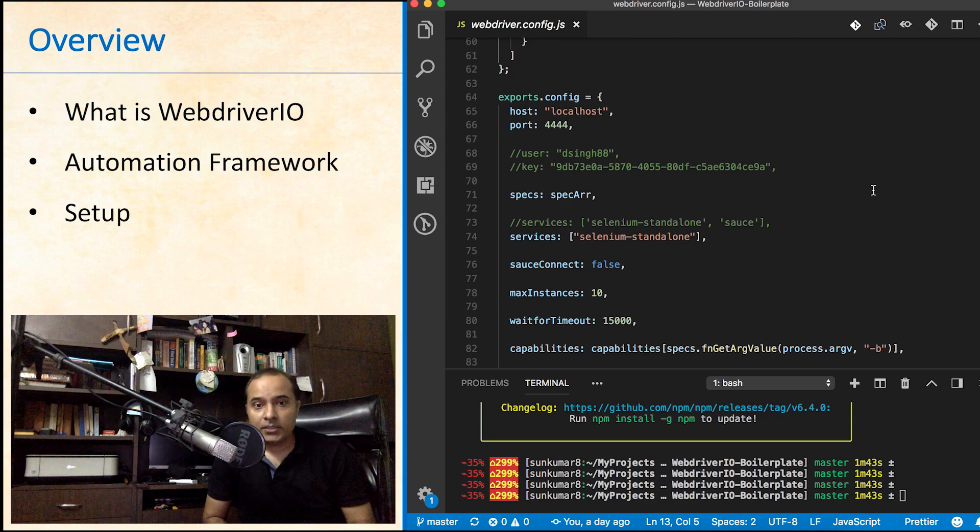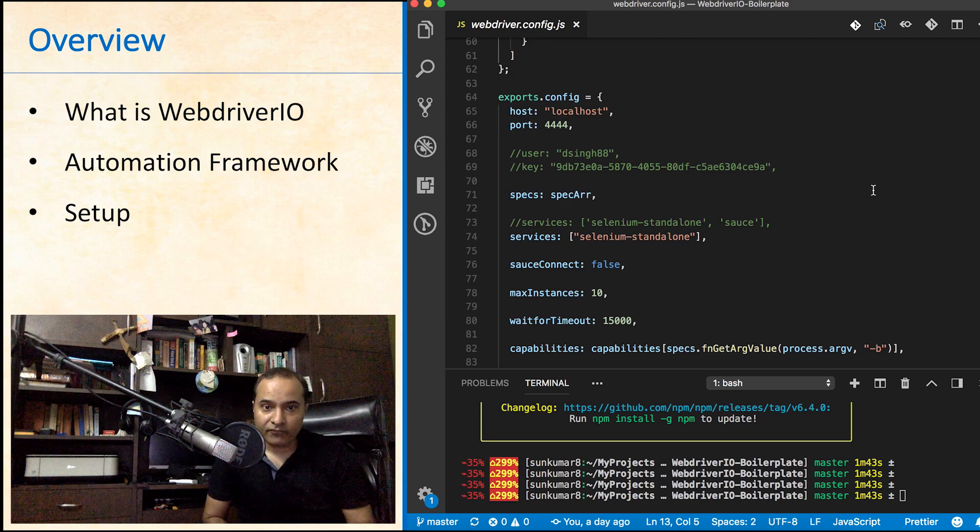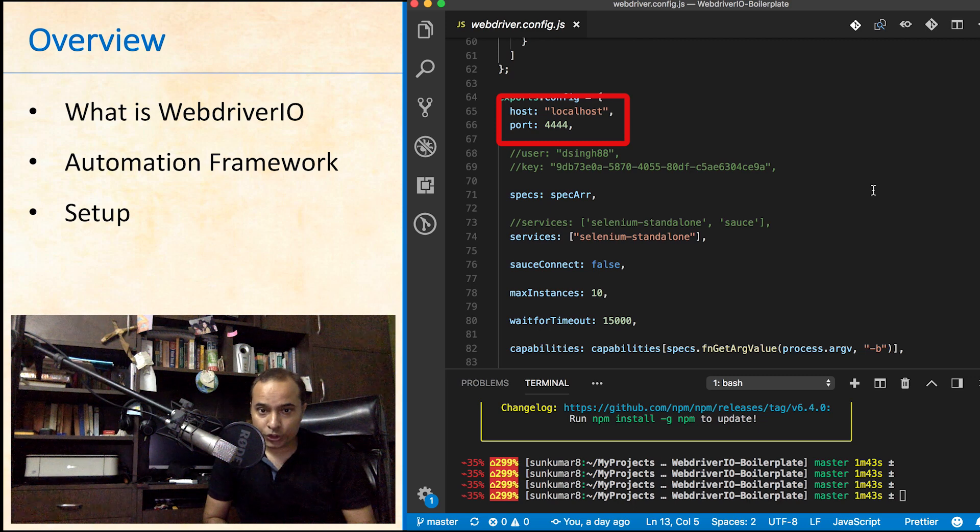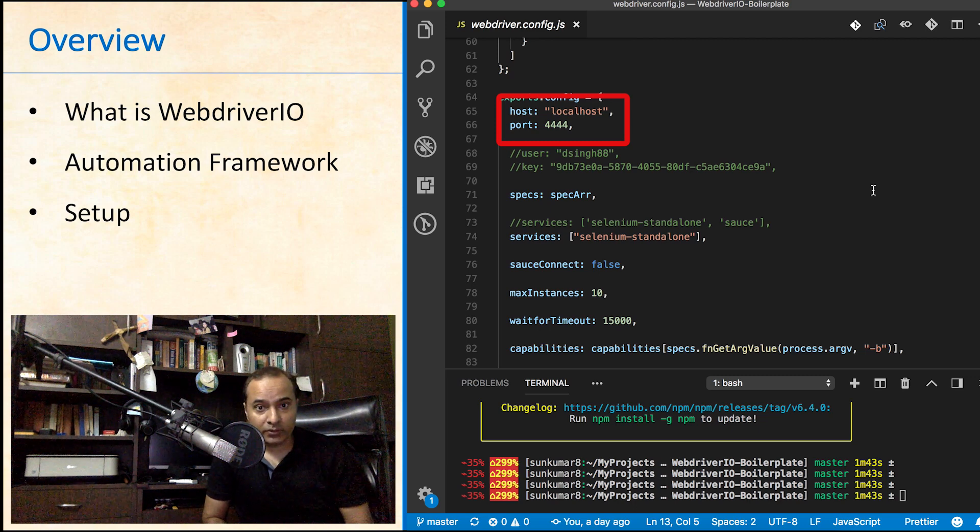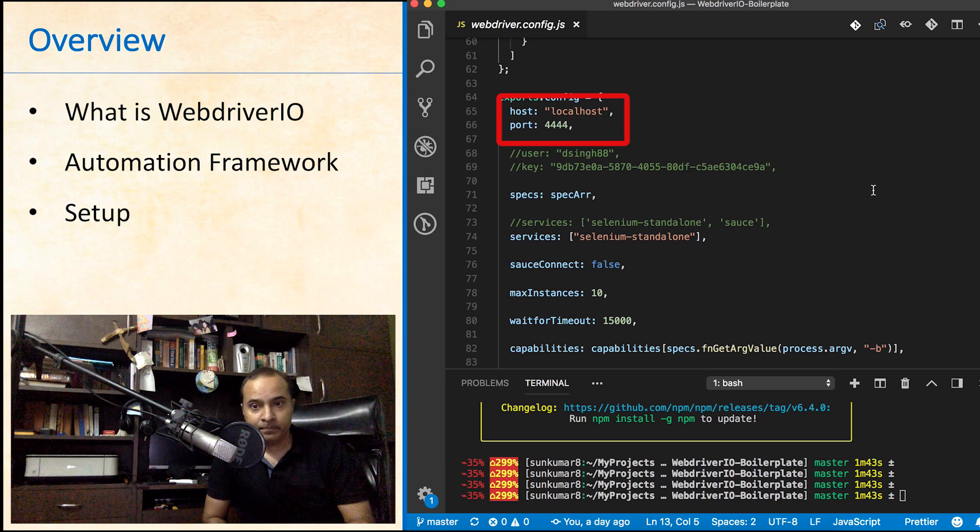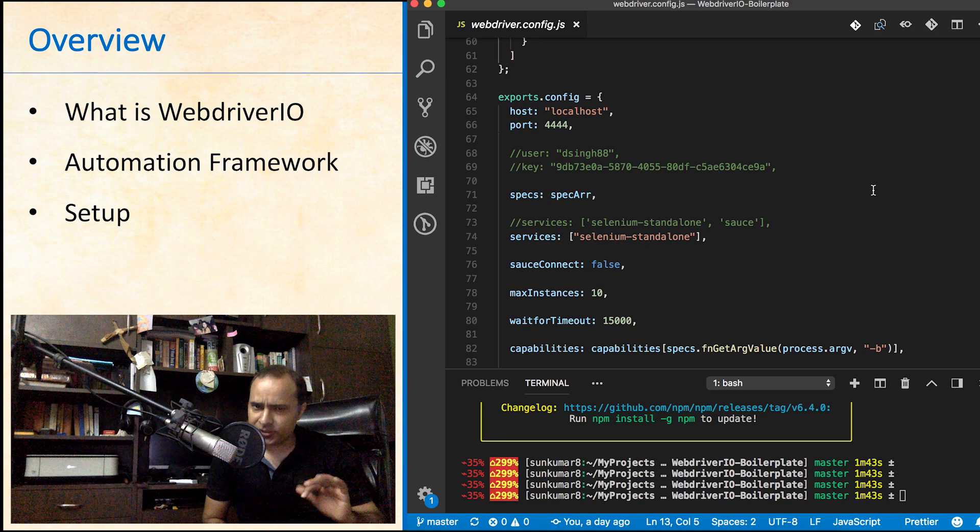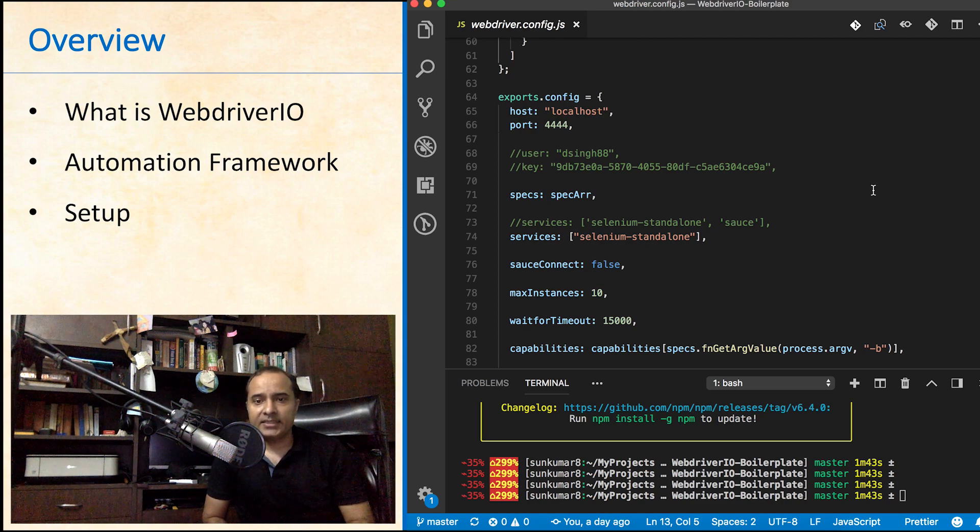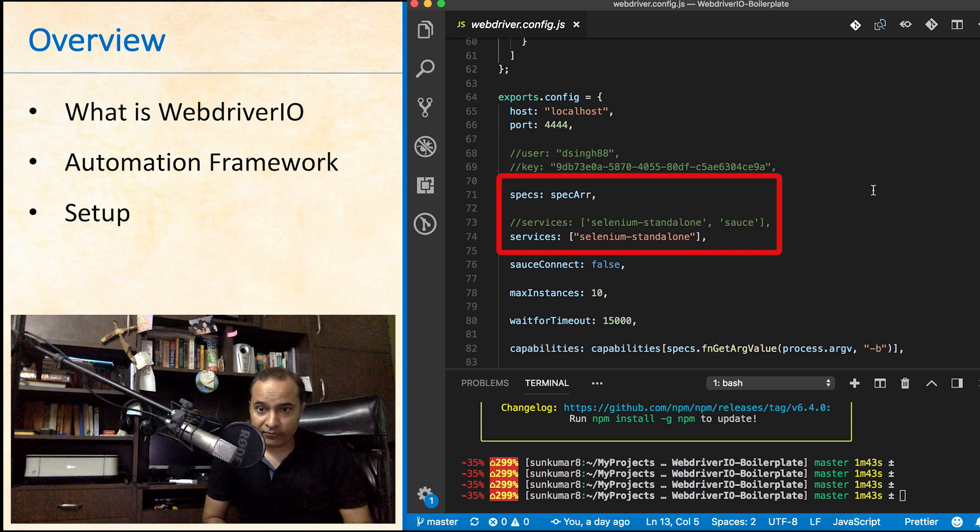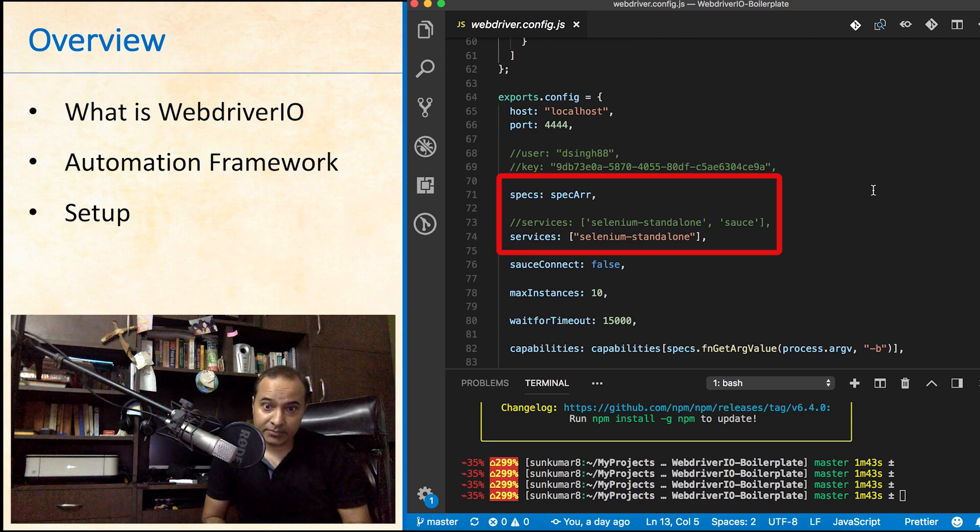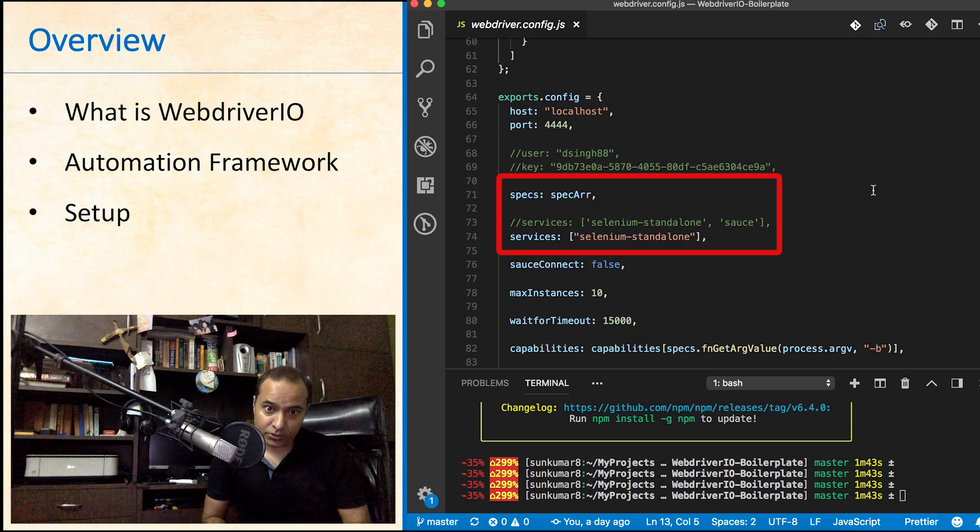So first, we have defined host and port where we want to run our server. We will talk about the commented section later. Then the test files that will be executed. Then selenium standalone service is required.